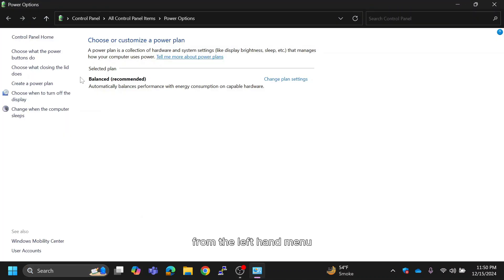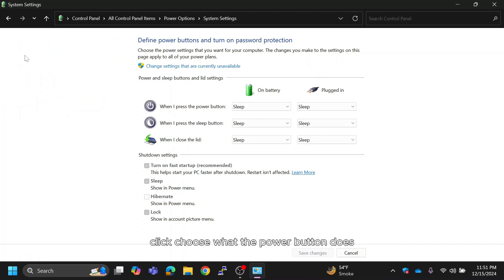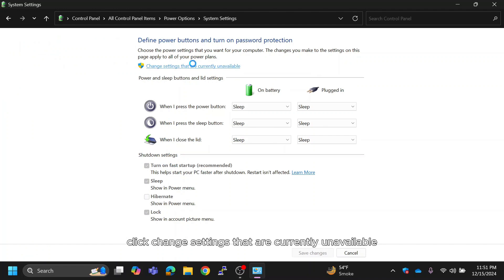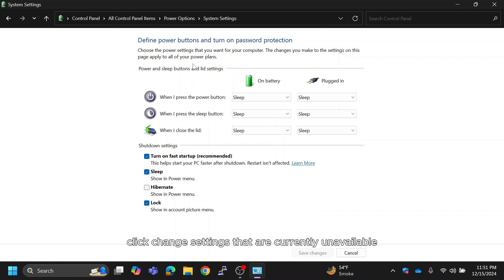From the left-hand menu, click Choose what the power button does. If the options under shutdown settings are greyed out, click Change settings that are currently unavailable to enable them.